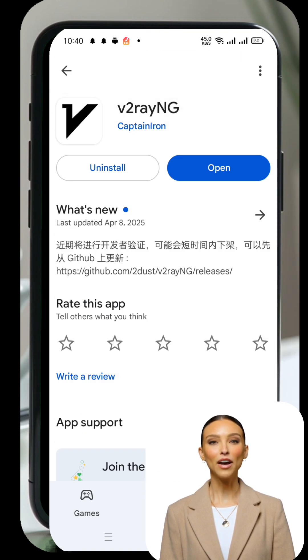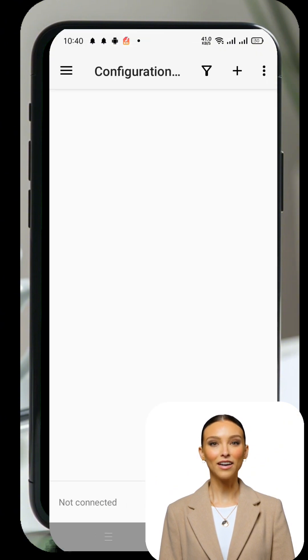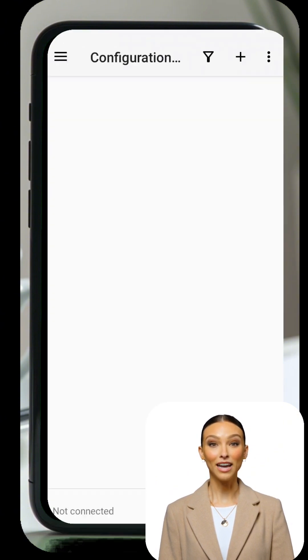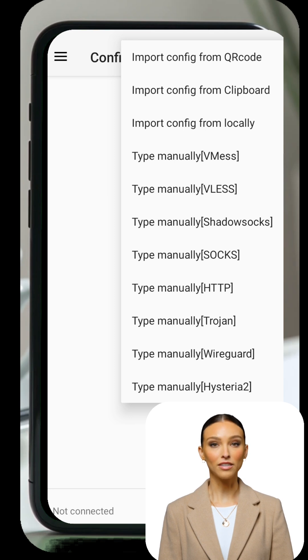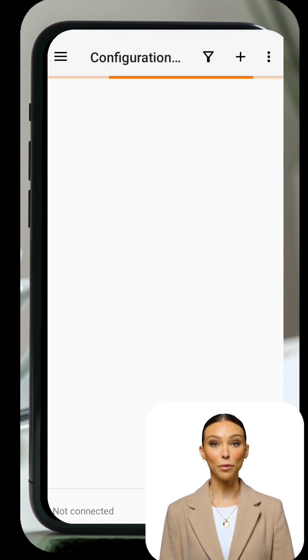You'll now be on the home screen of V2RayNG. Tap the plus icon at the top right corner. A menu will pop up showing different protocol options, such as V2Ray, Trojan, and more.